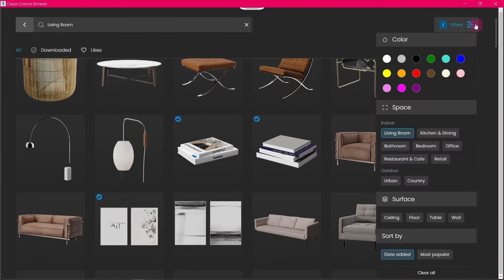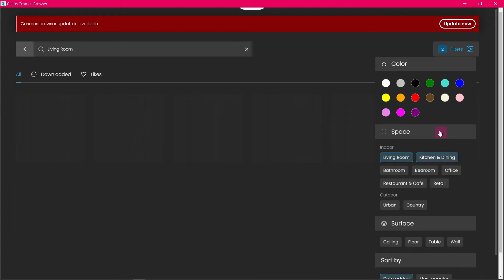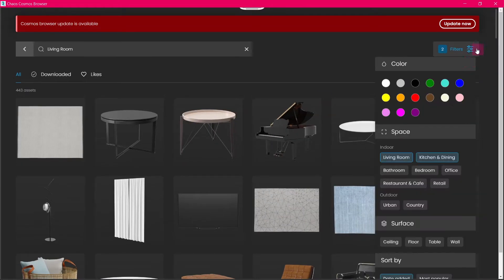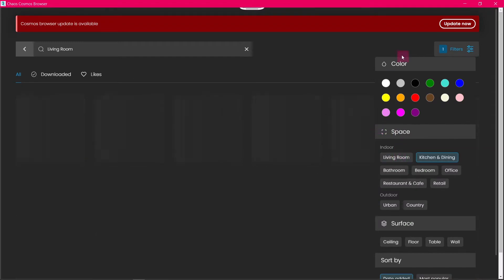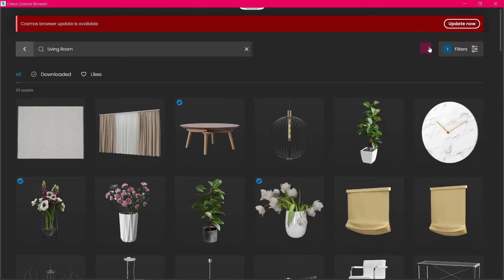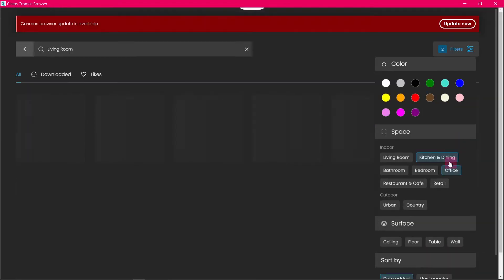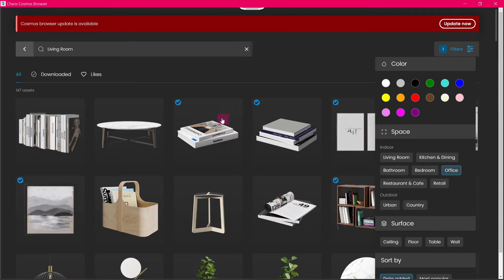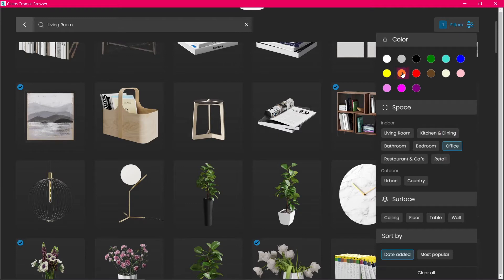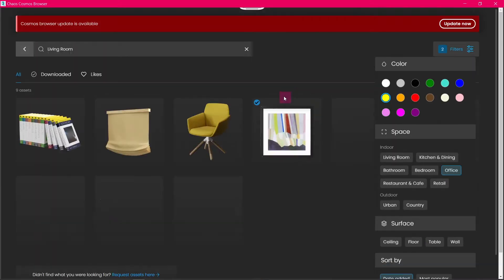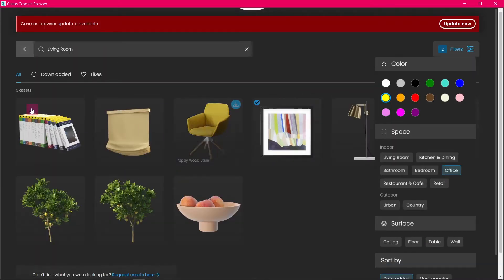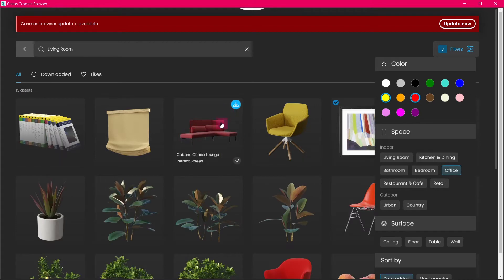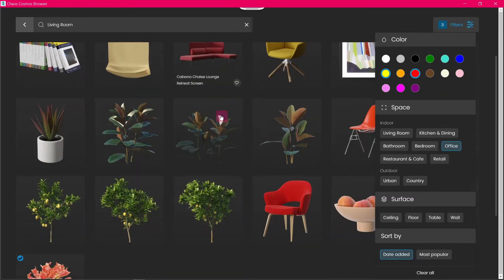If you click on this filter icon, you can filter assets by color, space, and surface. Let's select Office for space and yellow for color. As you can see, now the assets are limited to office objects that have a yellow color.